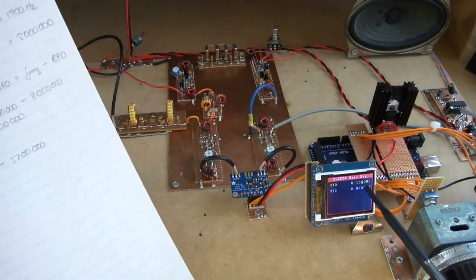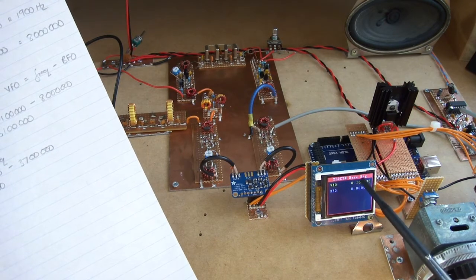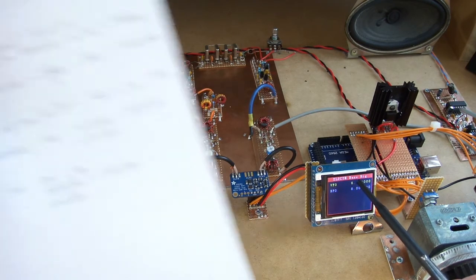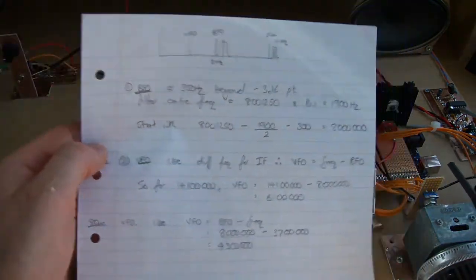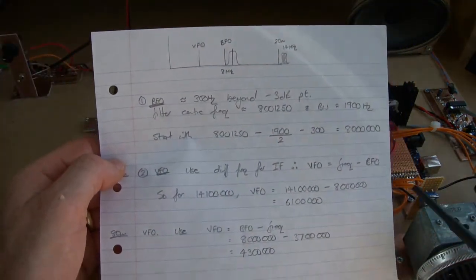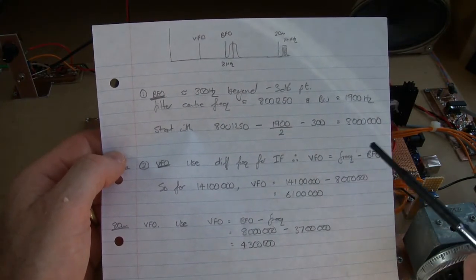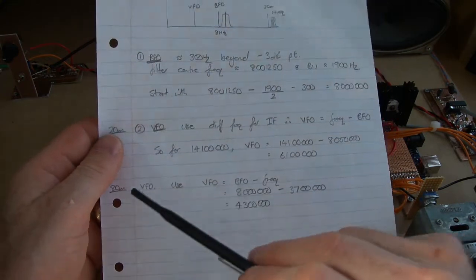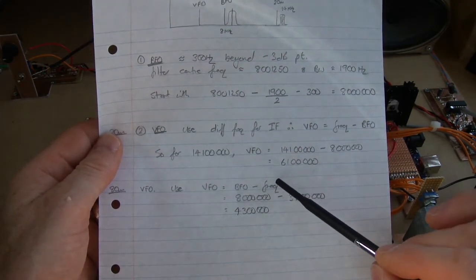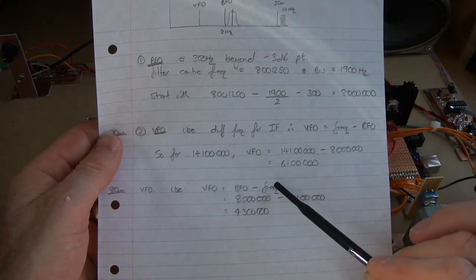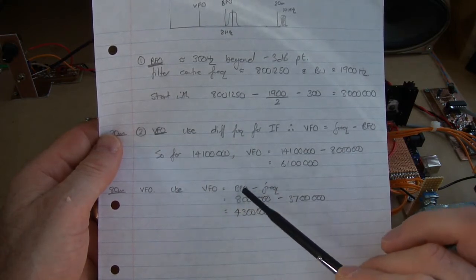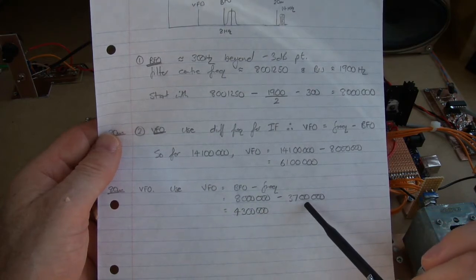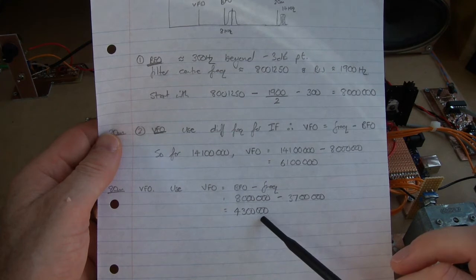Later on when we convert this into the proper code, what we'll display here is simply the variable frequency plus the beat frequency and that will display 14.1. But this is purely for just configuring the constant so to speak, which we can then feed back into the code and update it. For 80 meters, I've just switched the BFO and the frequency around in the equation. So still sticking with the same BFO of 8 megs. In this case, minus 3700, sort of roughly center of the 80 meter band, gives 4300.